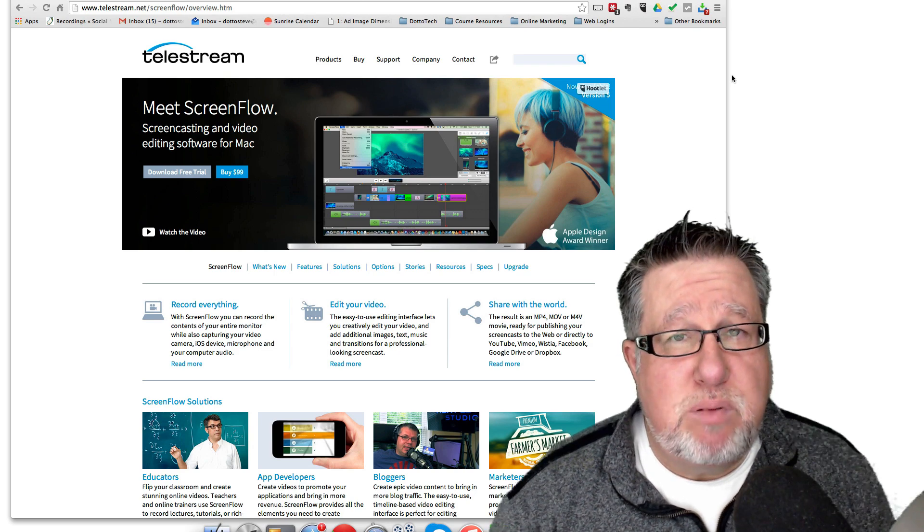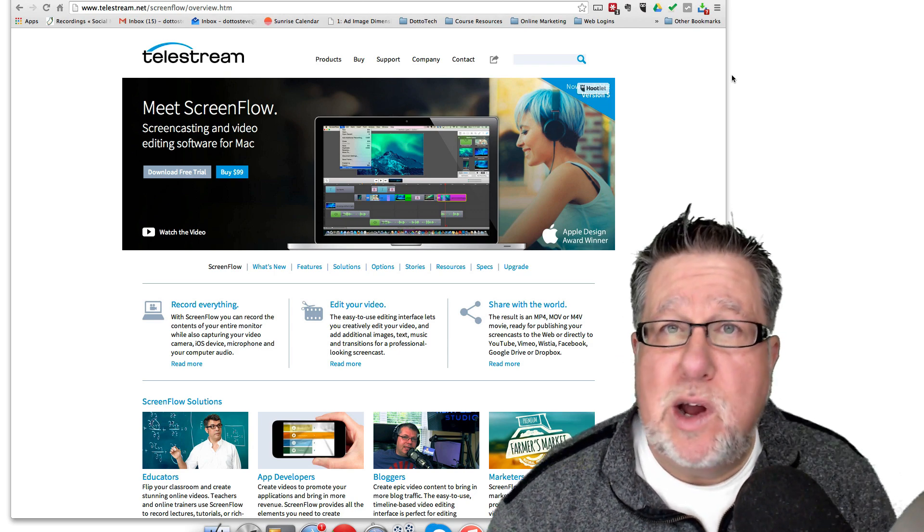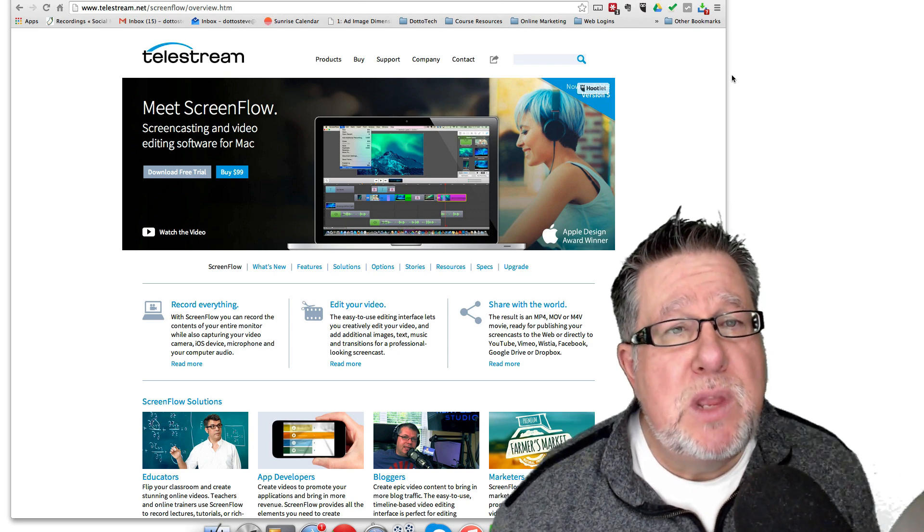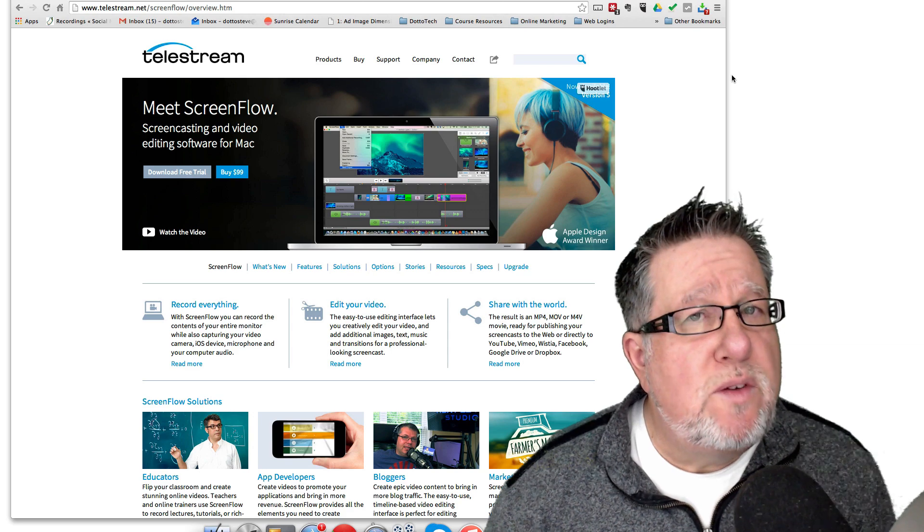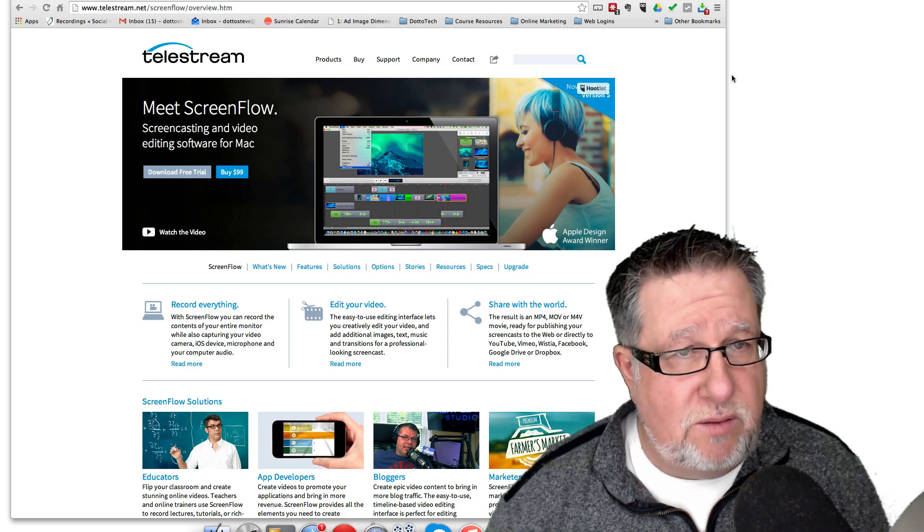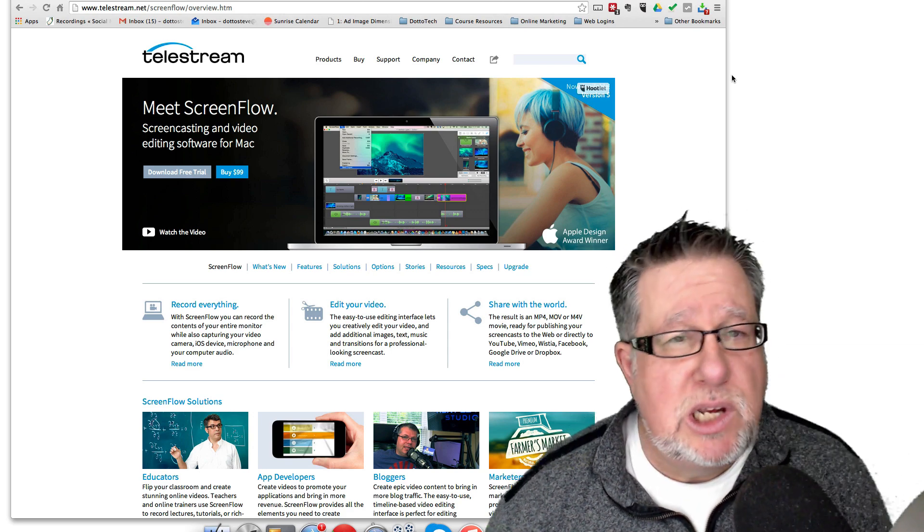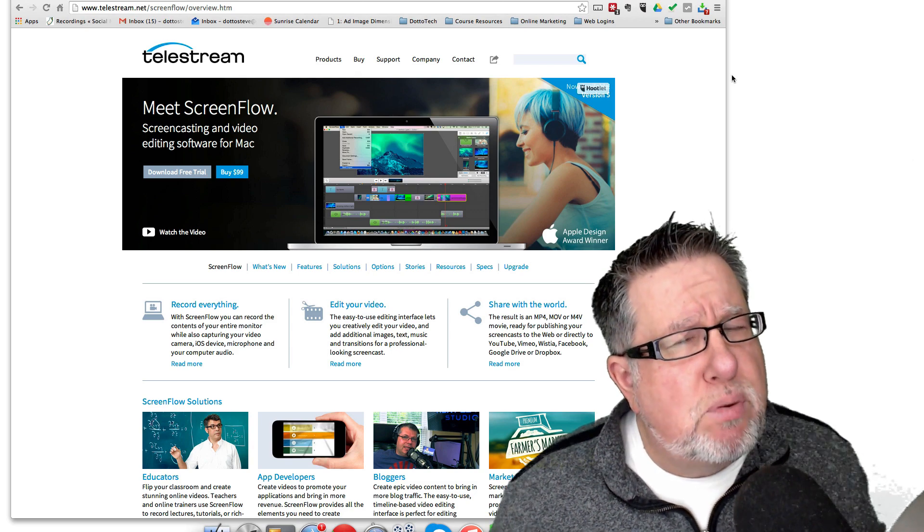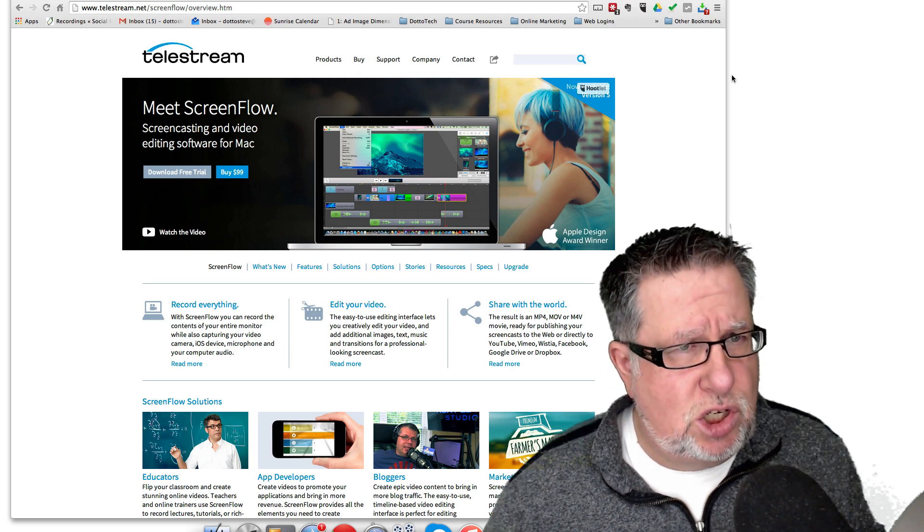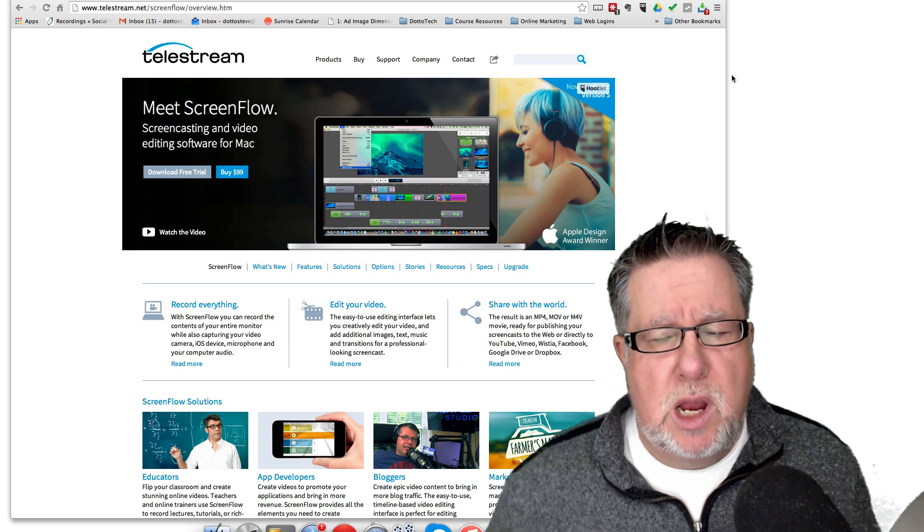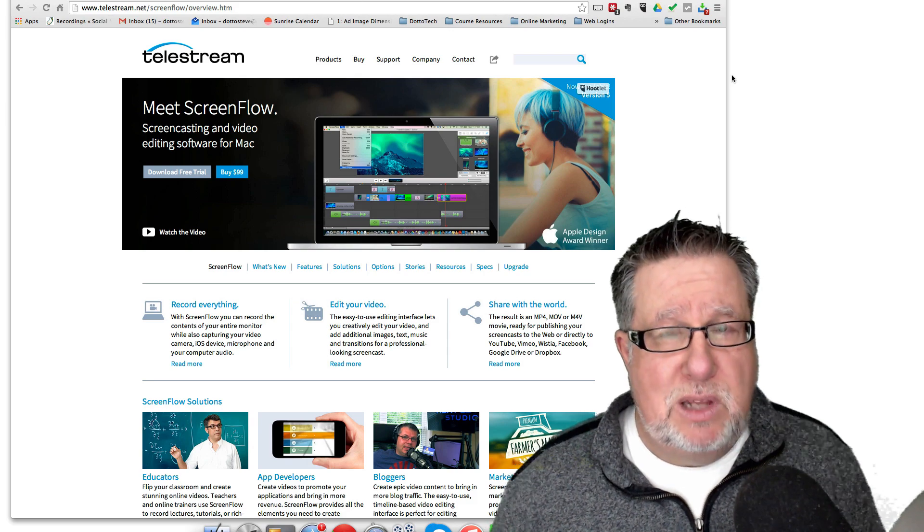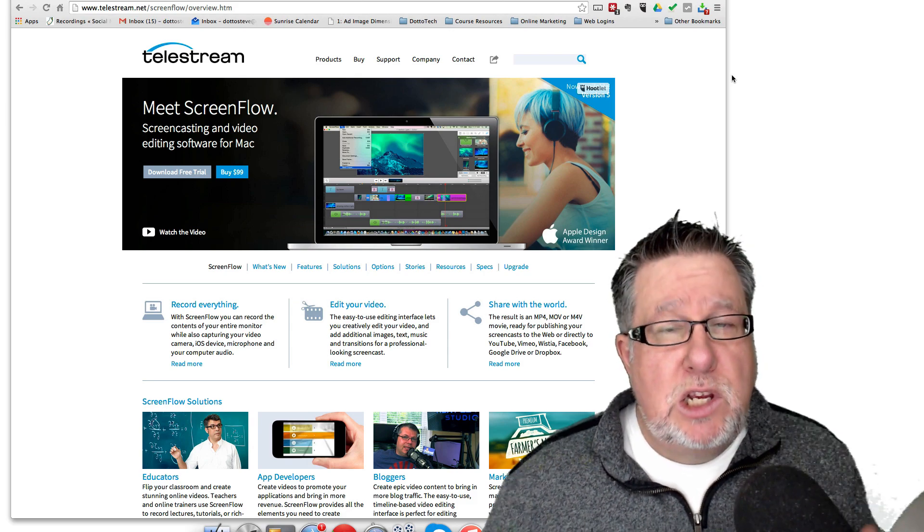Now there are good competitive products. In the Windows world, you're going to want to look at a product called Camtasia and there's also a few other web-based tools that are available. They all work pretty much the same way as ScreenFlow is going to work. So first of all, we have to think about what the building blocks of a screencast are.